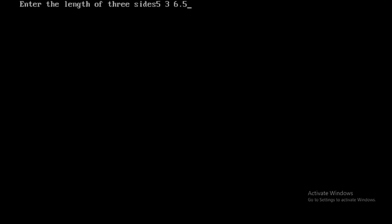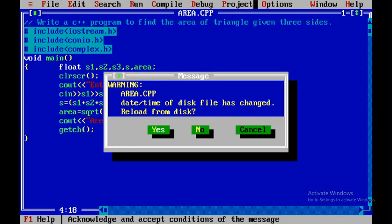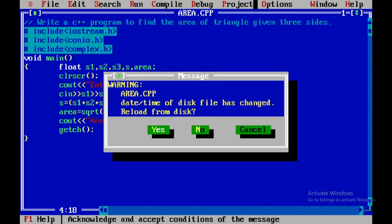Now I need to give the area values. I will be giving it as 5 space 3 and then 6.5. Then I will press enter. So the area of the triangle is 7.21832. This is how we will execute this particular program, that is to write a C++ program to find the area of triangle given three sides.